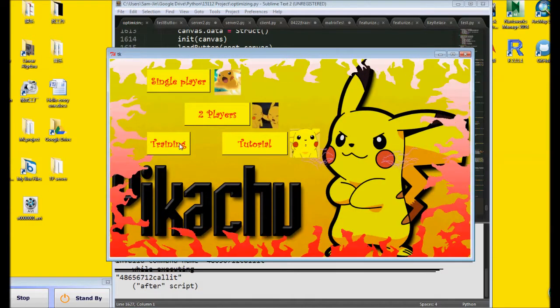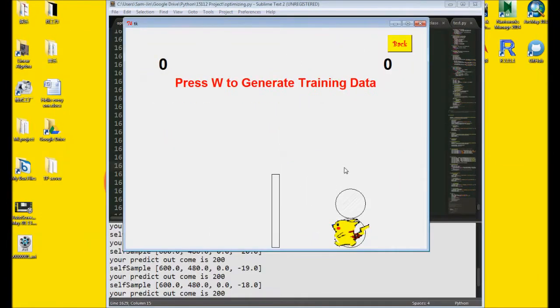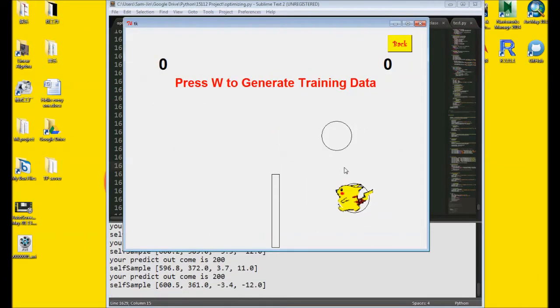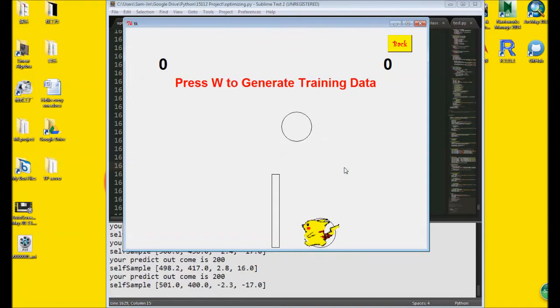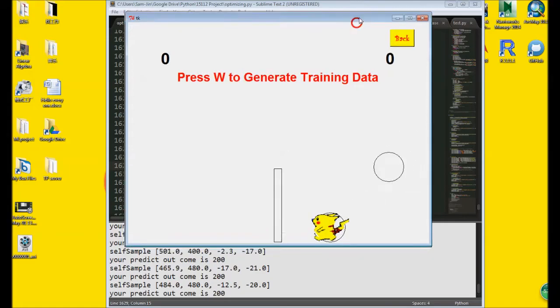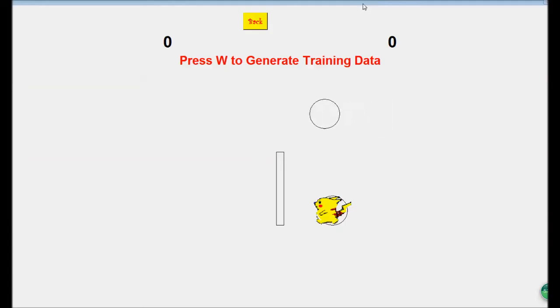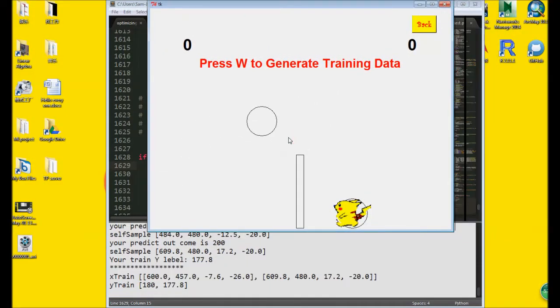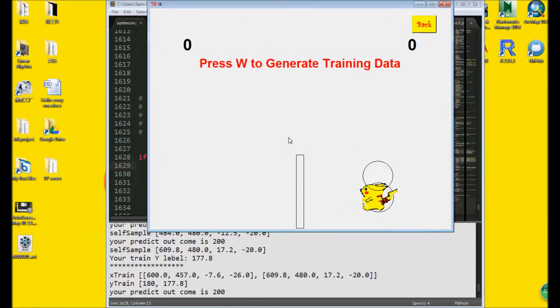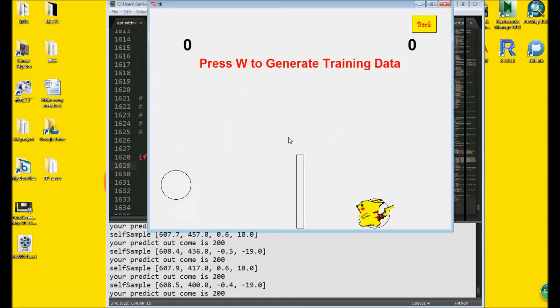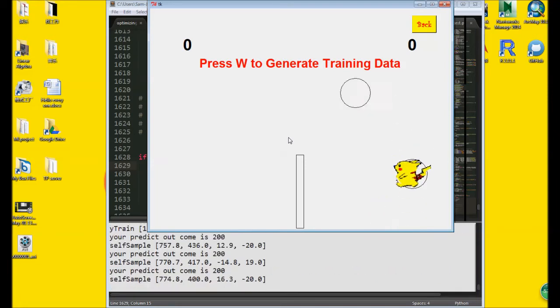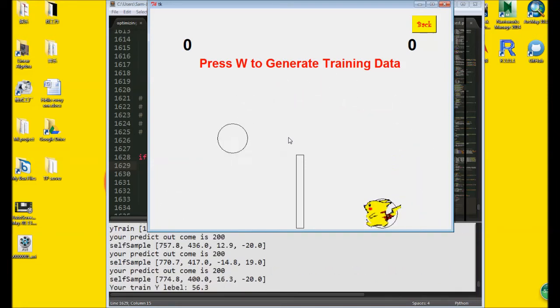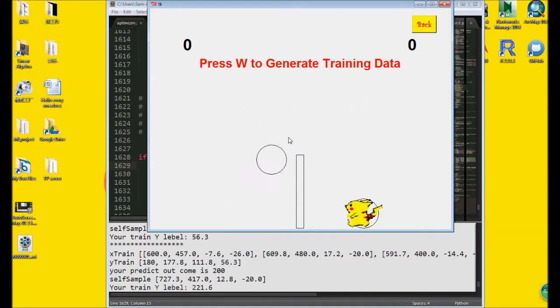Let's go to the training mode. This is the place where the computer learns the intelligence to fight against you. Every time the Pikachu hits the ball, it will record a series of data. For example, the ball velocity and the ball position. And after the ball hits the ground, it will also record the position of the ball.